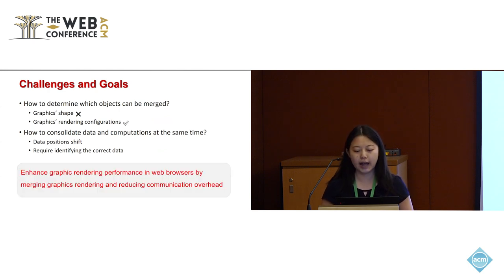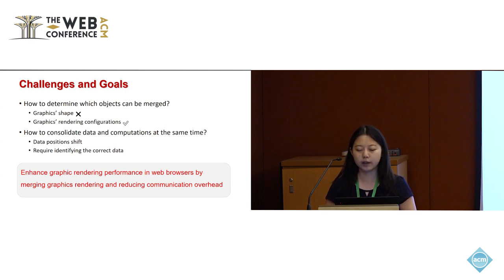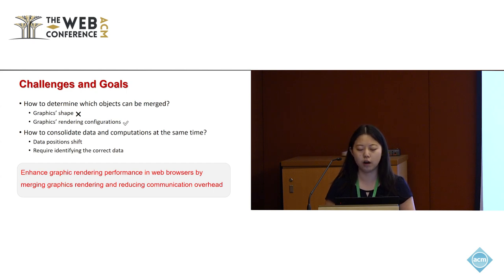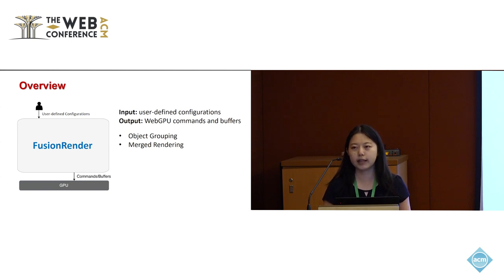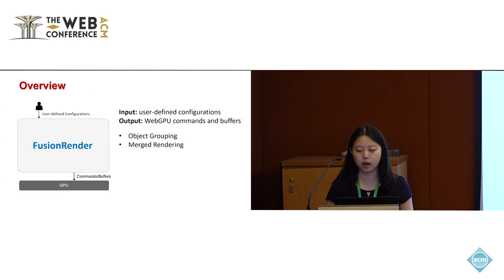To fully harness the potential of WebGPU, we introduce Fusion Render, a system designed to enhance graphics rendering performance in web browsers by merging graphics rendering and reducing communication overhead. Fusion Render takes user-defined configurations as input and generates WebGPU commands and buffers as output.